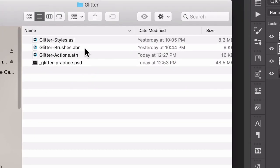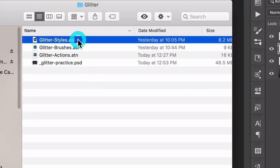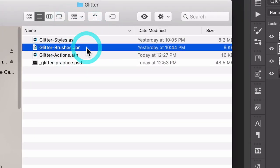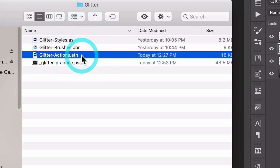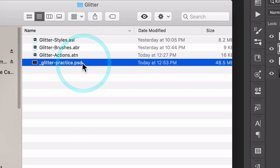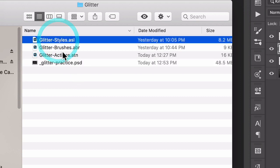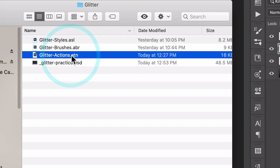When you unzip it, you will see that the folder contains glitter styles, glitter brushes, glitter actions, and this very file that I'm demonstrating on so you can practice along. You'll need to install the styles, the brushes, and the actions. You should be able to do that by just double-clicking and Photoshop will take care of it.